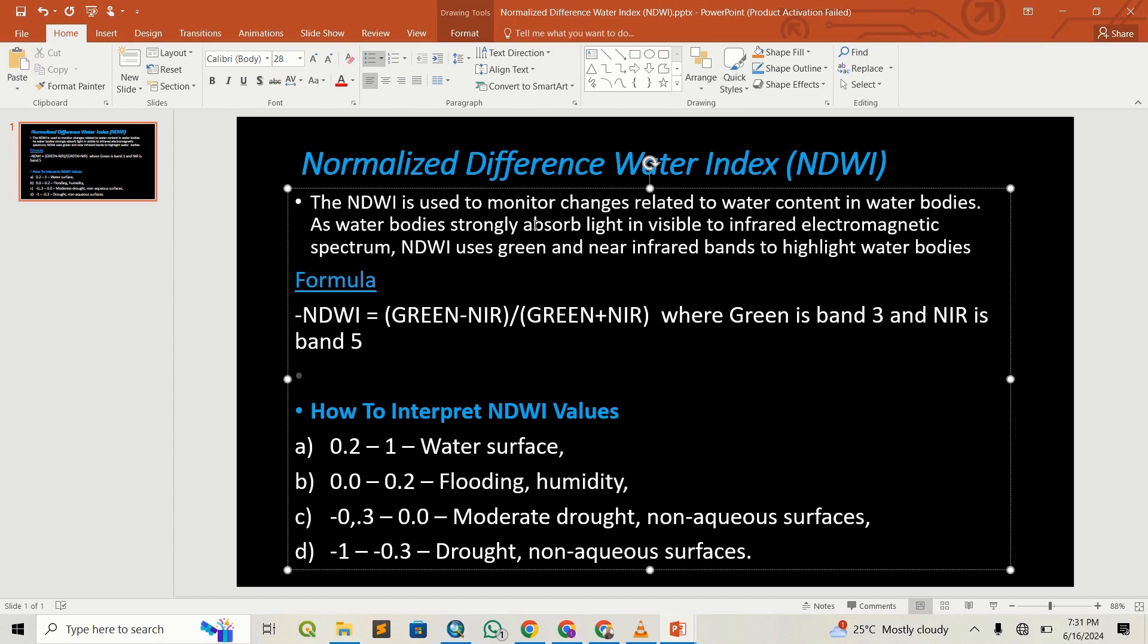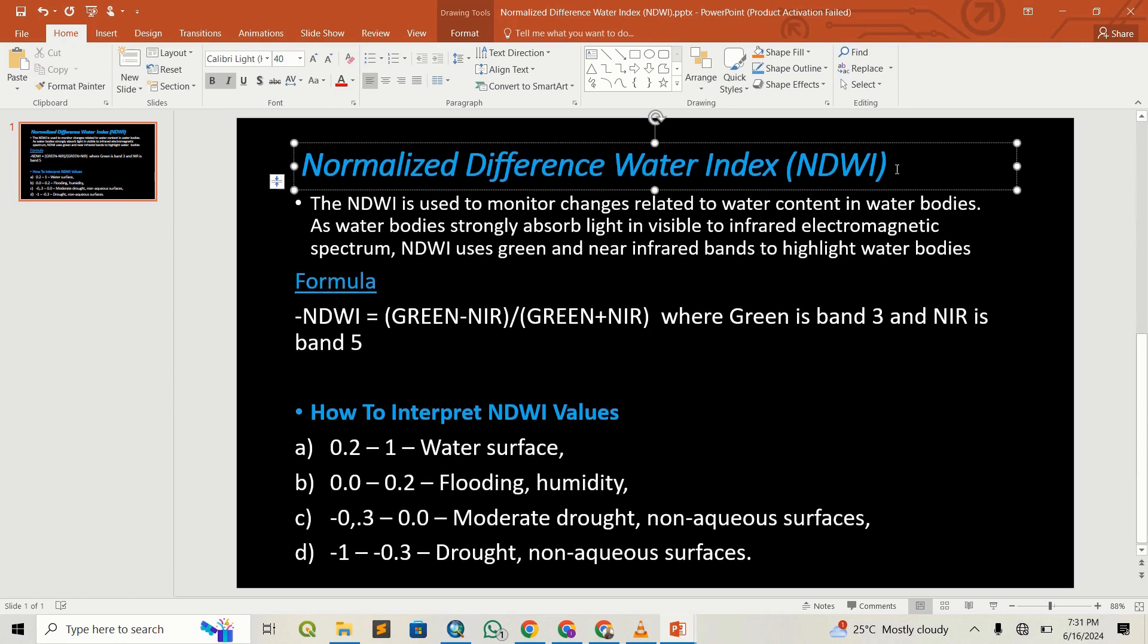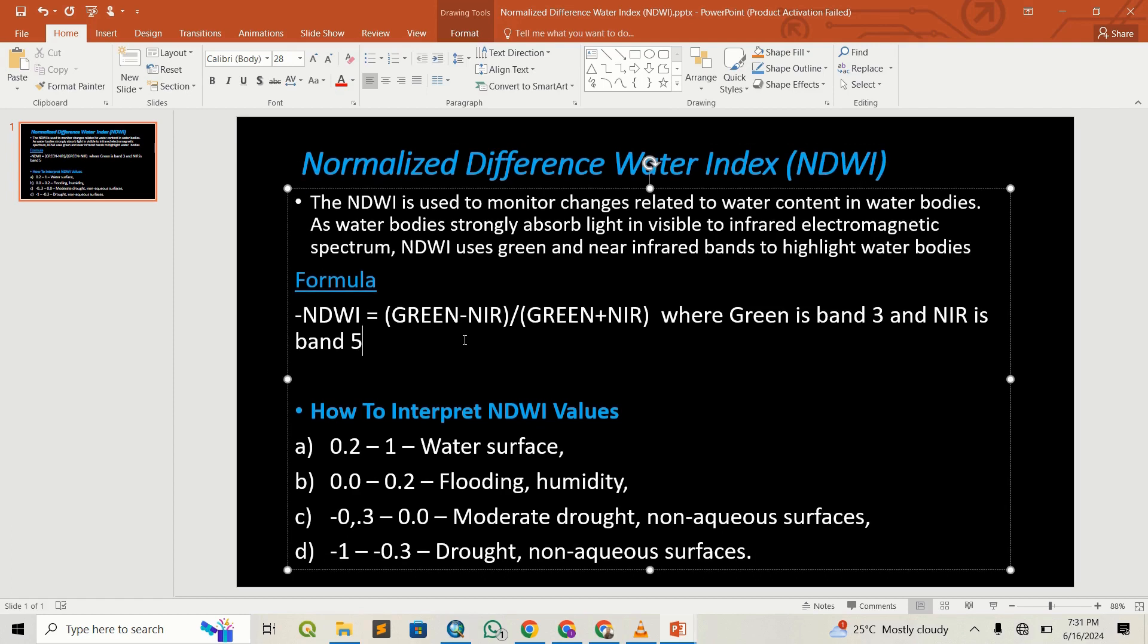Hello guys, welcome back to Construct GRS. Today we are going to look at Normalized Difference Water Index, also called NDWI. This is used to monitor changes related to water, especially in water bodies, as water bodies strongly absorb light in the visible to near-infrared electromagnetic spectrum.